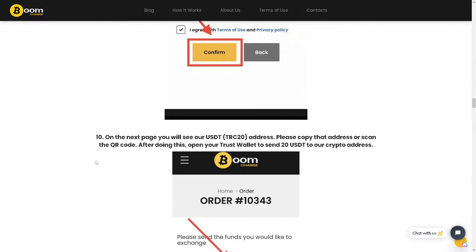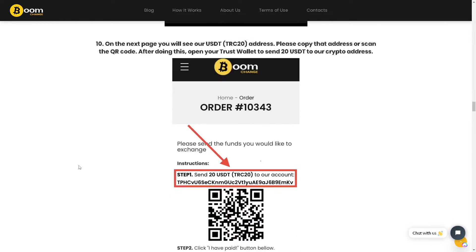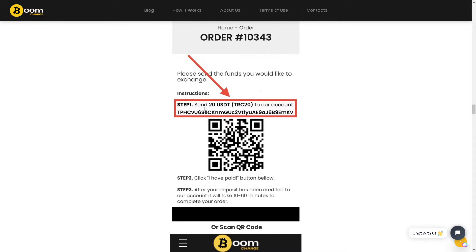On the next page, you will see a USDT TRC20 address. Copy that address or scan the QR code. After doing that, open your Trust Wallet to send the USDT to that crypto address.